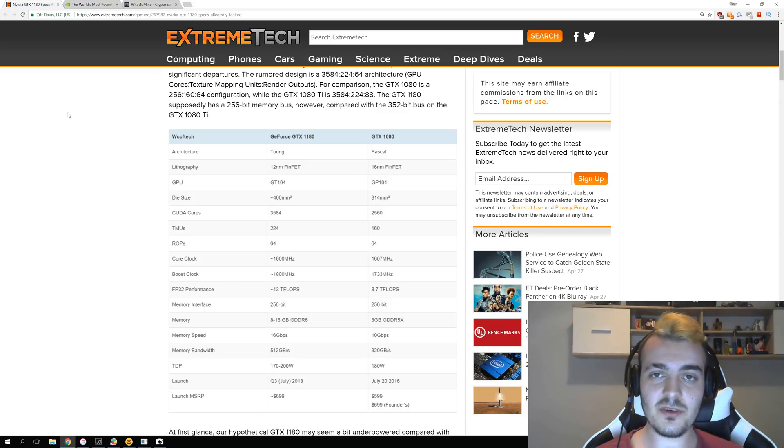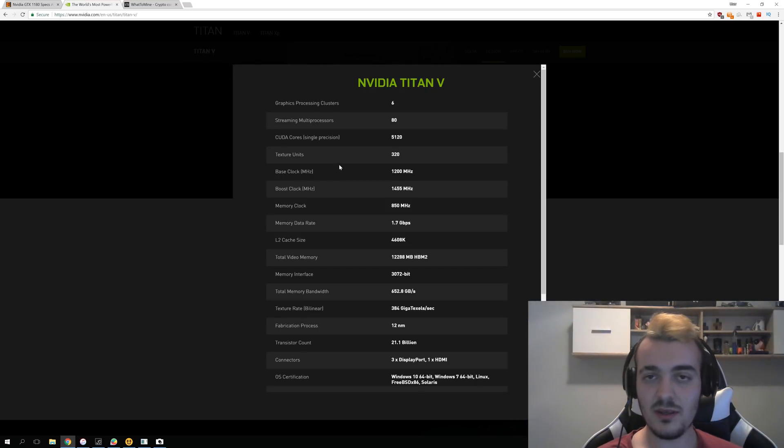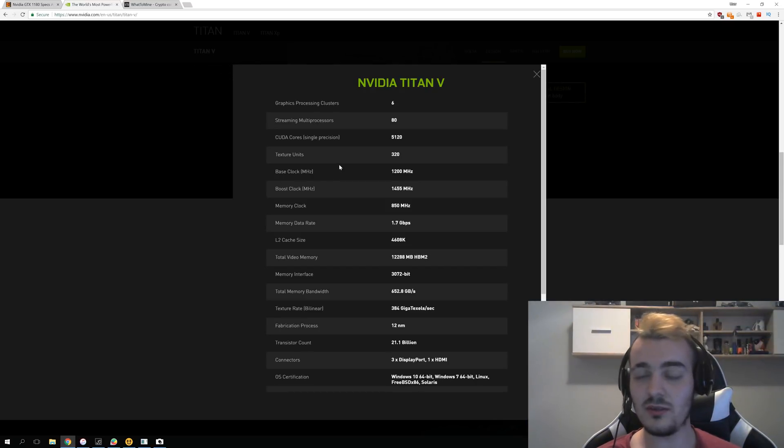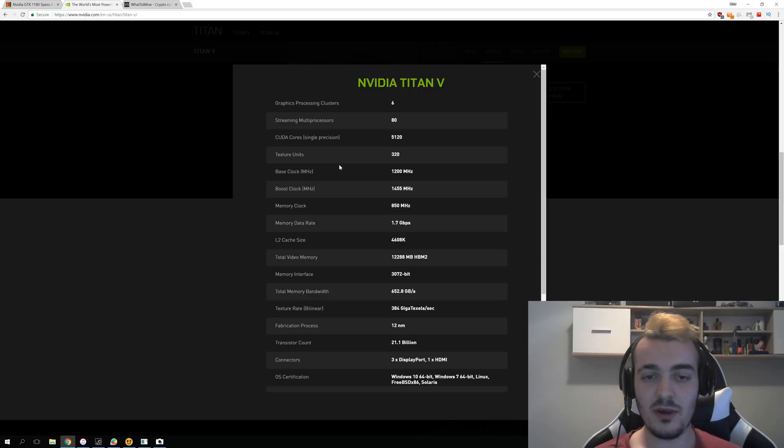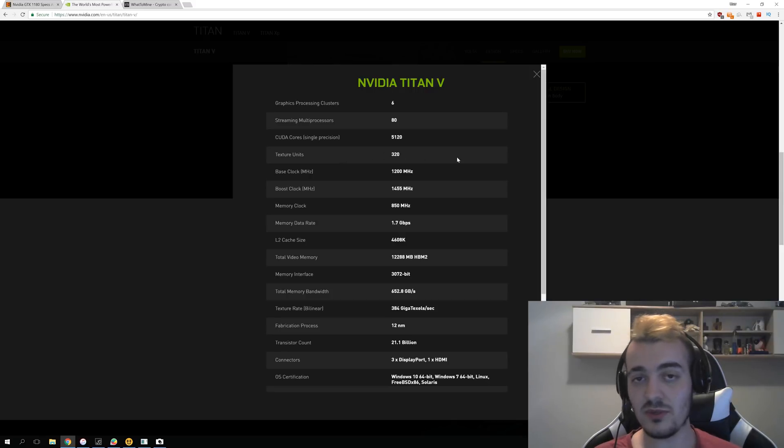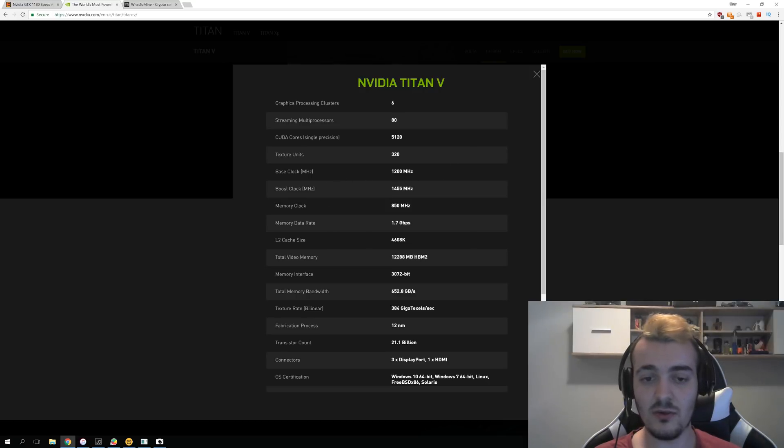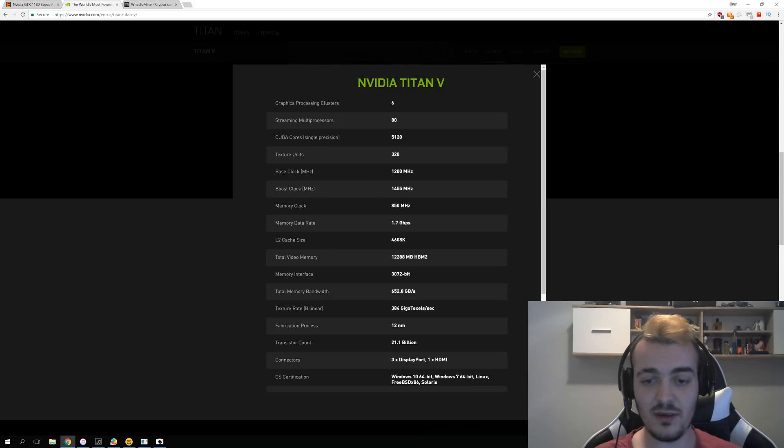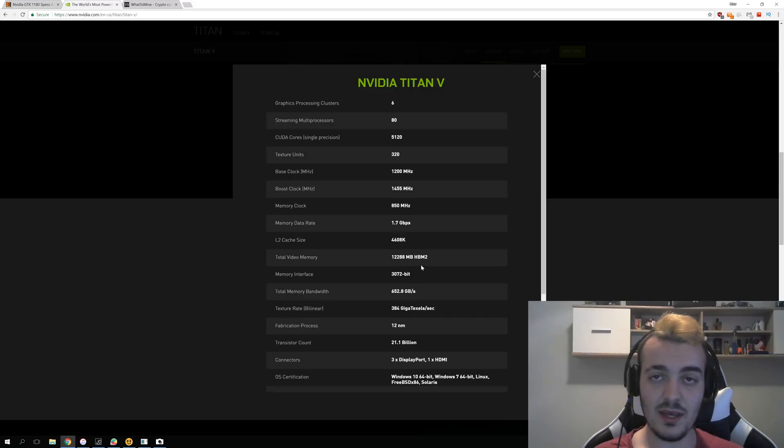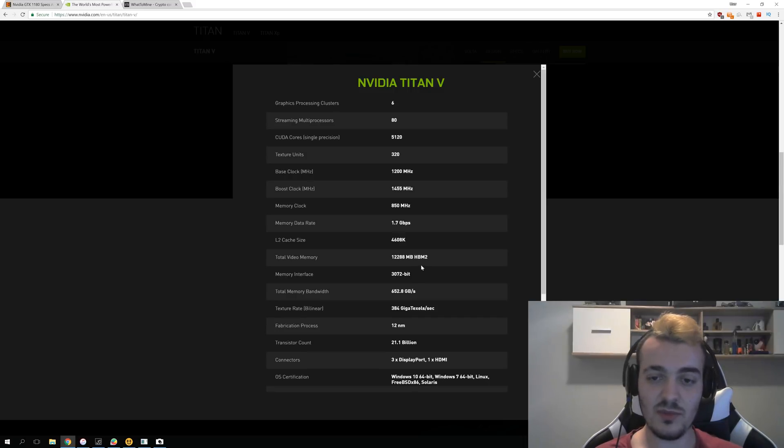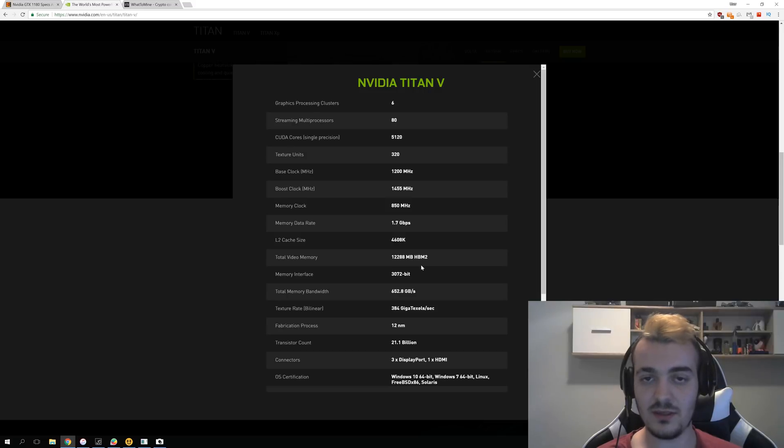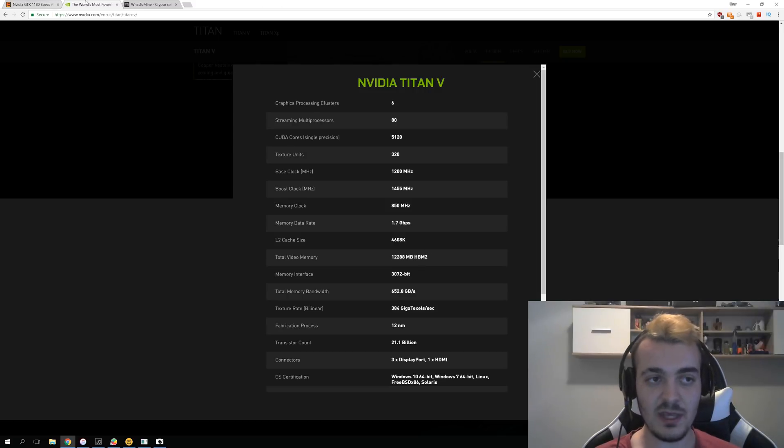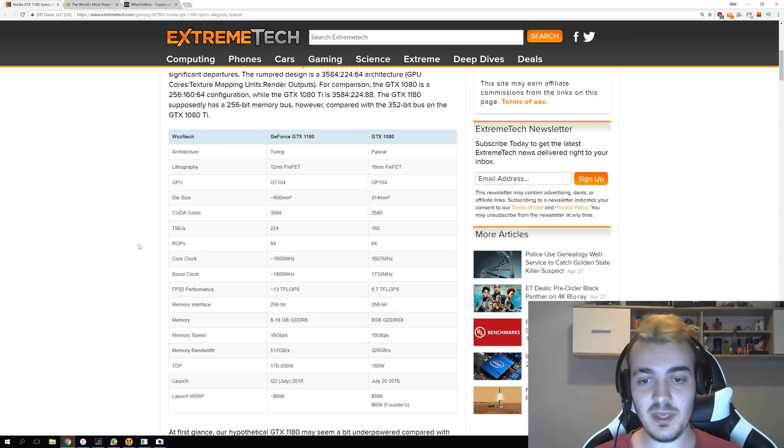First I was trying to compare it to the new NVIDIA Titan V because we already have hash rate for that and we already know how much this card is making. But this card is so different compared to these rumors that we just cannot do that. As you can see, clocks are really low, memory clock is only 850, base clock is 1200, and the memory interface is 3072 bits. The most we get on modern GPUs is 512 because they are completely different architecture than the Titan V.